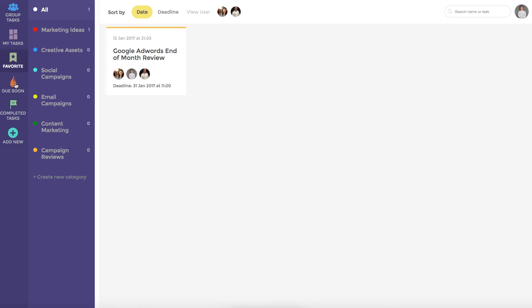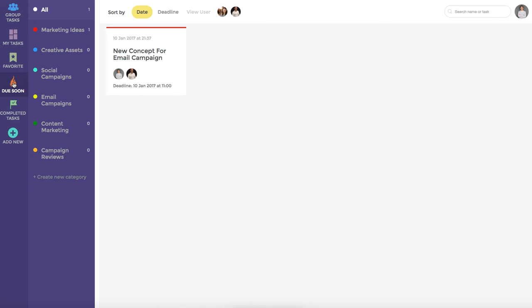The due soon dashboard shows any task that is currently past its due date or due within the next 48 hours. We can currently see that this team member has to work on the new concept for the email marketing campaign urgently.